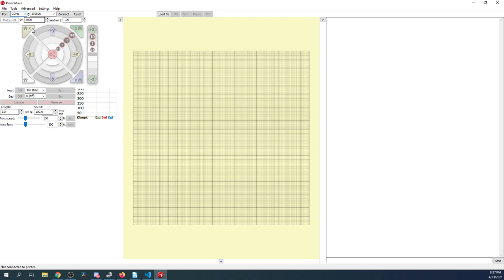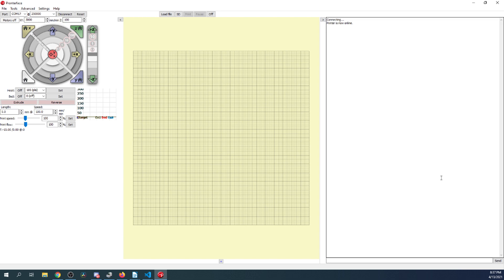So, now we know what the com port is. We're going to go over to where it says com port 1. We're going to highlight it, and we're going to add a 7. Then we're going to click connect. And as you can see, it says connecting. And printer is now online.